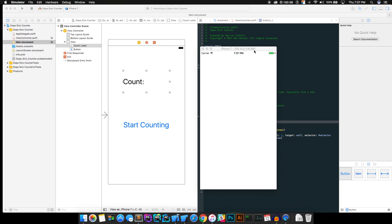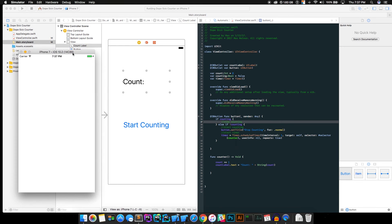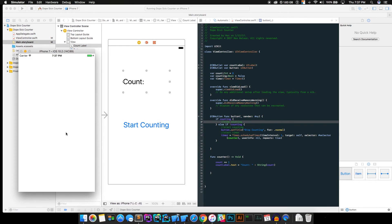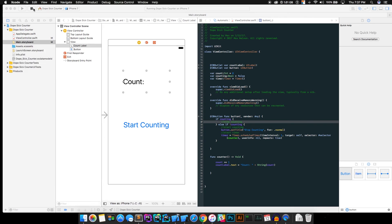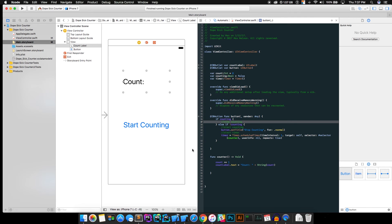So, yeah, once it's up and running, we can see that we are now counting. All right, so that's working. Let's make it better, though. And let's have it stop counting because stop counting doesn't do anything.